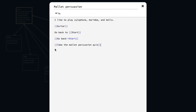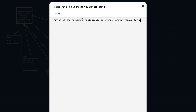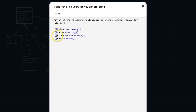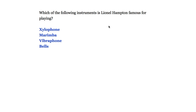One reason you might want to hide links like this is if you're creating a multiple choice quiz. Here's a simple quiz: 'Which of the following instruments is Lionel Hampton famous for playing?' If you click xylophone, it takes you to wrong. If you click marimba, it takes you to wrong. If you click vibraphone, it takes you to correct. The player does not see 'wrong', 'wrong', 'correct', 'wrong' — all they see is: 'Which of the following instruments is Lionel Hampton famous for playing? Xylophone, marimba, vibraphone, or bells.'